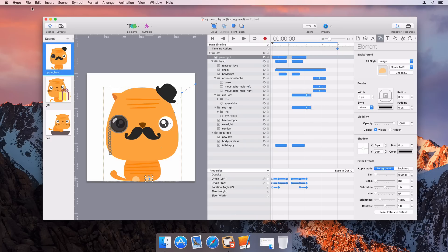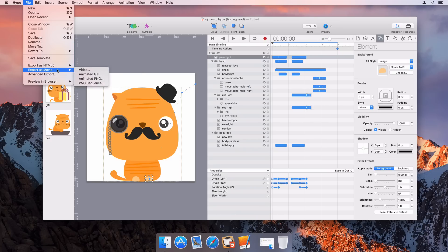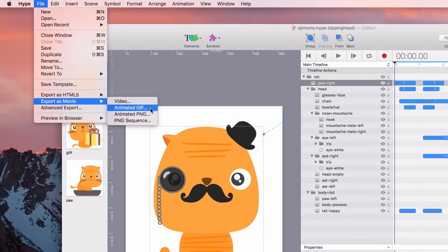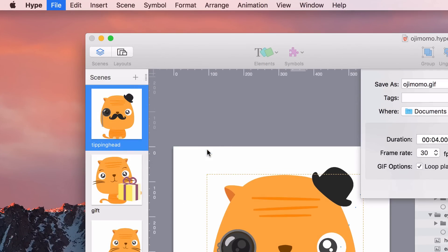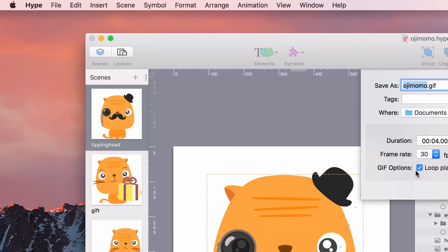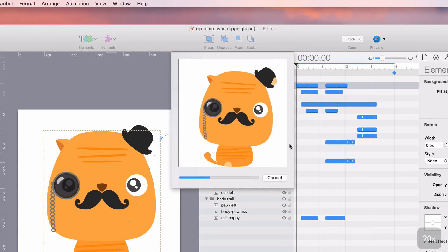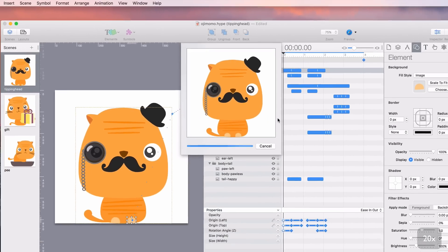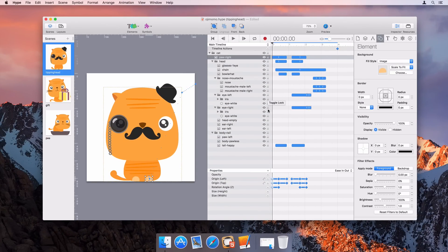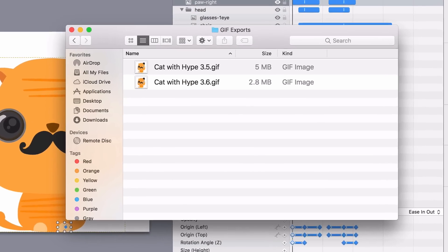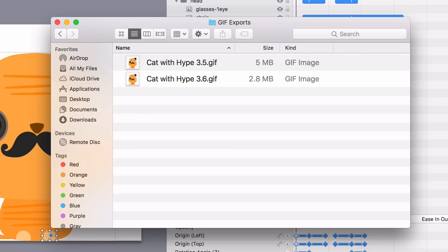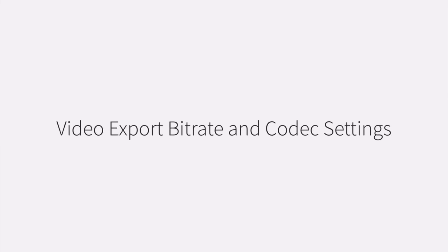Animated GIF export has been improved to have better reproduction accuracy. In many cases, the file size of the produced GIFs can also be significantly smaller.